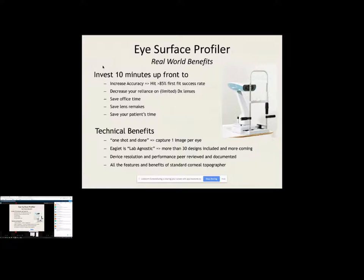So from a technical standpoint, versus other approaches to instrument aided fitting, the Eaglet Eye is one shot and done. You take the whole image with one shot. Now, if you have the patient there and you put fluorescein in the eye, you're going to want to probably zap three, three shots, but there's no stitching. There's no nothing like that. So one shot will take the entire up to 20 millimeter image capture per eye.